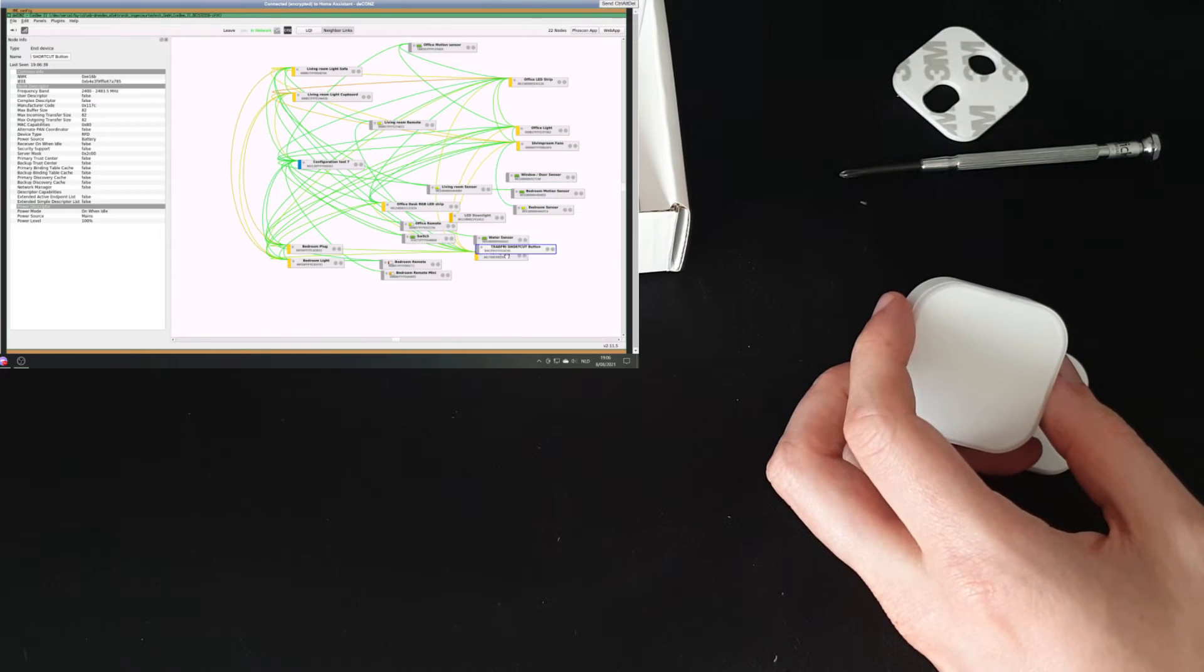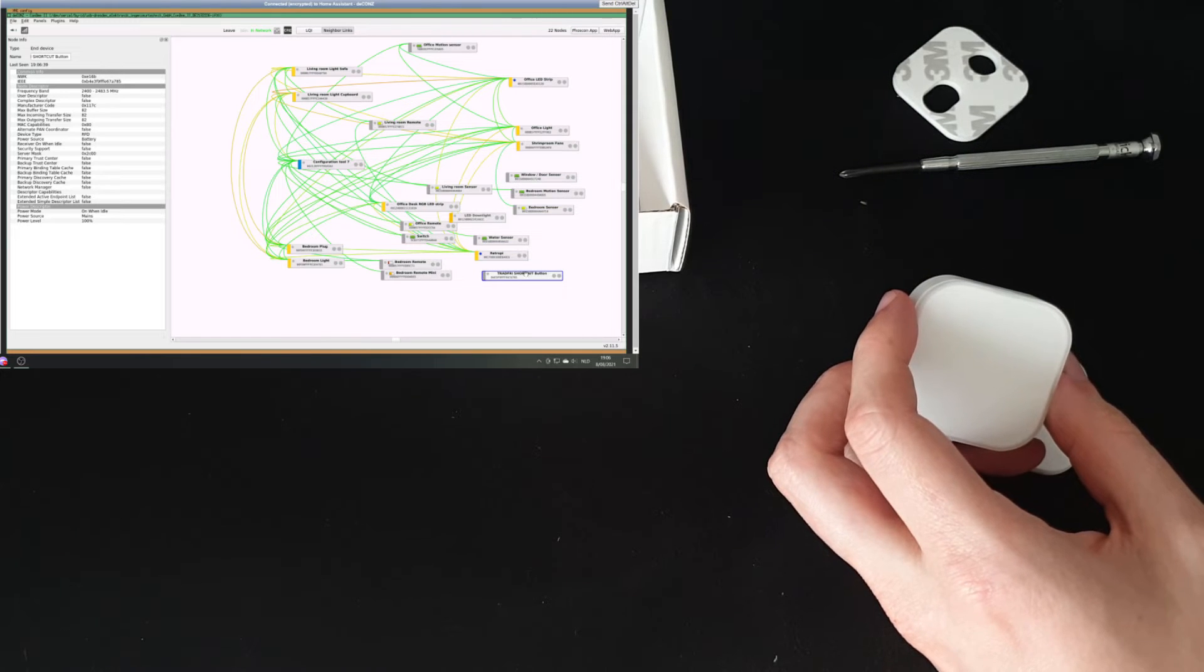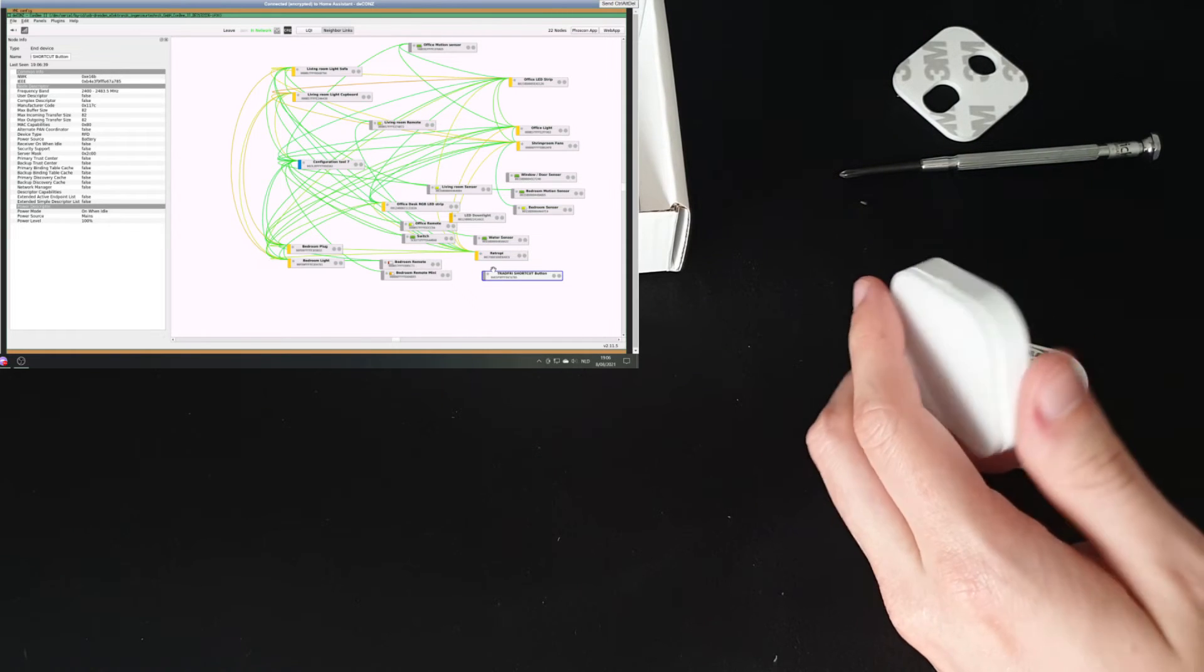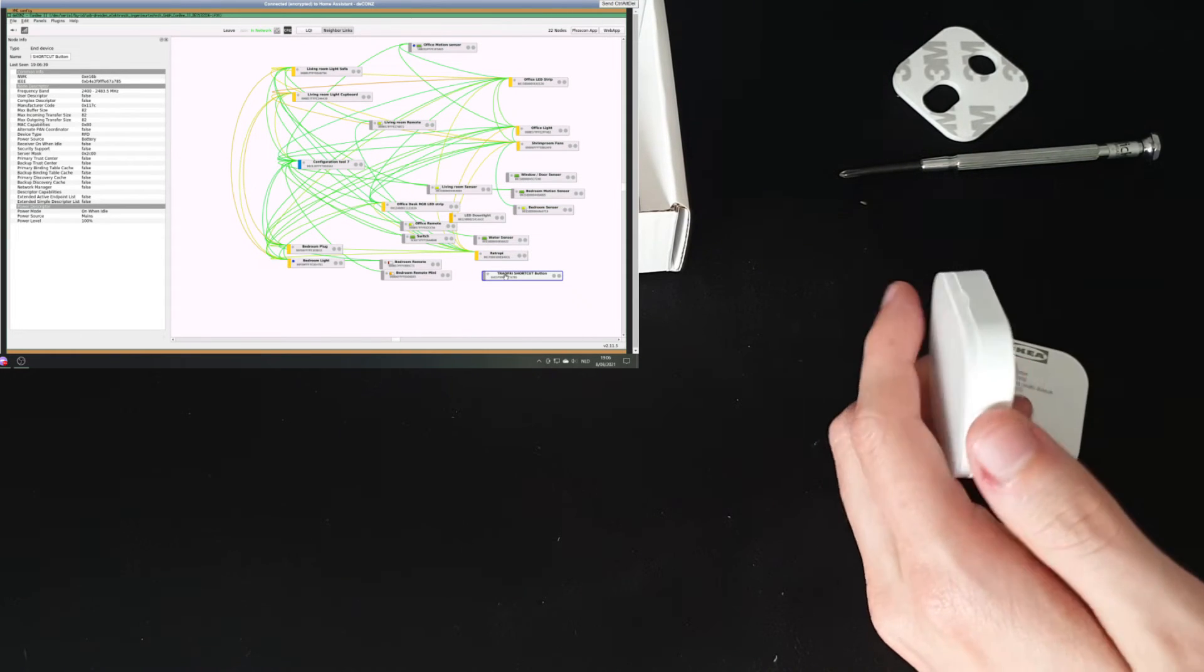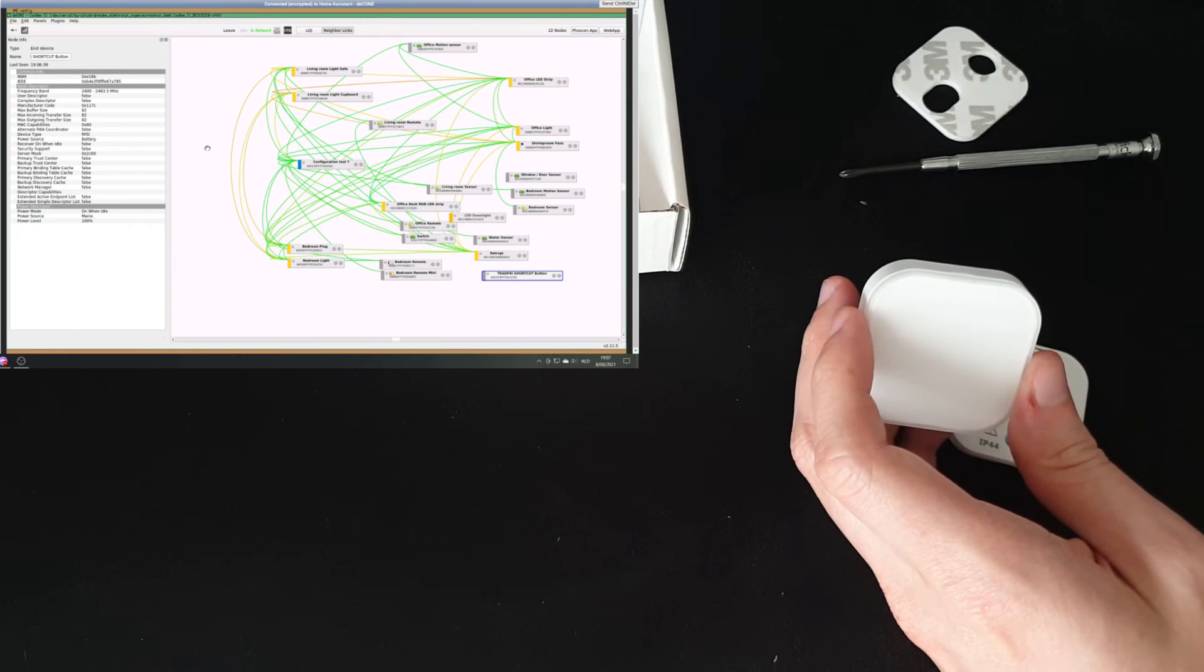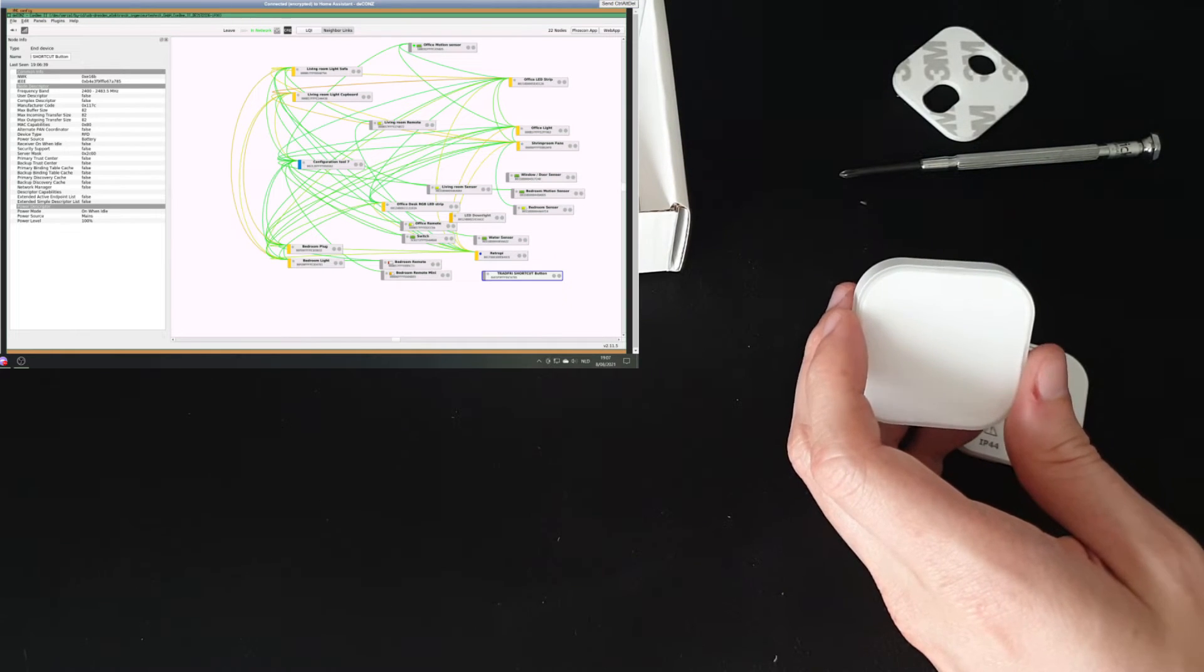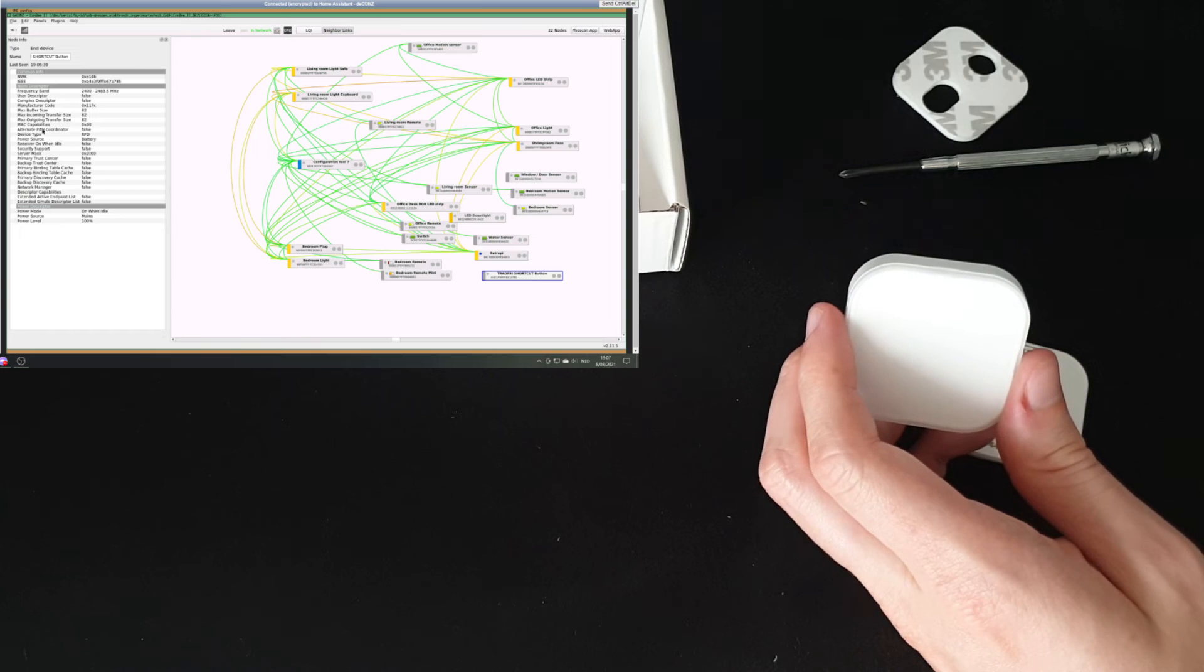So looking around, it seems that it is in fact available in decons, but not yet in Zigbee2MQTT, meaning that we cannot modify it yet via the Zigbee2MQTT UI, but it will be available in decons. And my assumption is that very soon it will also be available in Zigbee2MQTT.